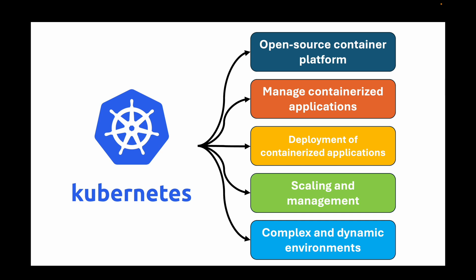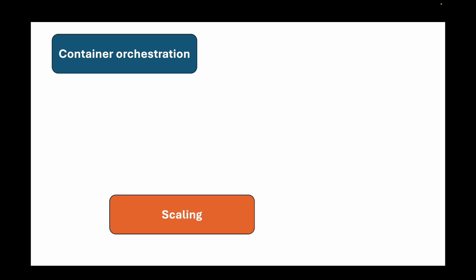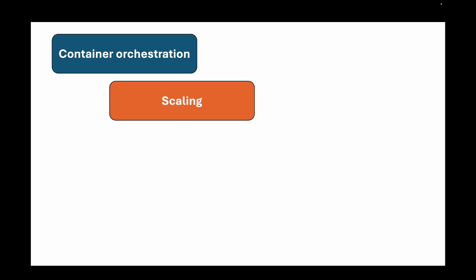When we talk about the features of Kubernetes, one is container orchestration. With this we can automatically schedule and deploy our containers across a cluster of machines. You can create a cluster, have your control plane nodes and worker nodes, and then orchestrate your containers across this cluster. It provides scaling, so you can dynamically adjust the number of containers that are running based on resource demand.